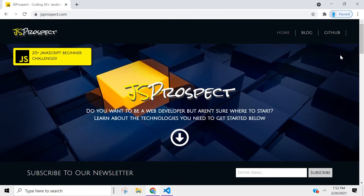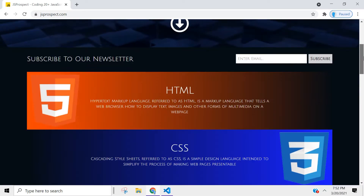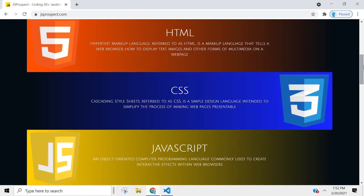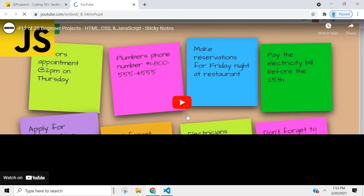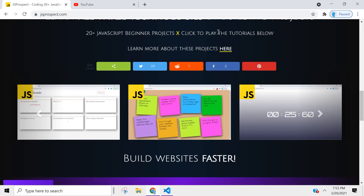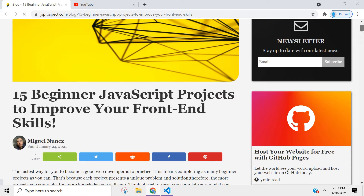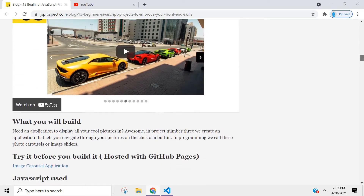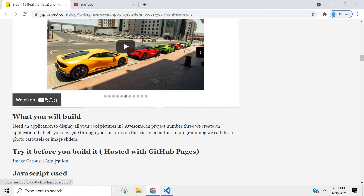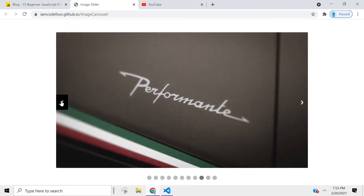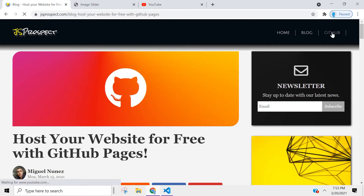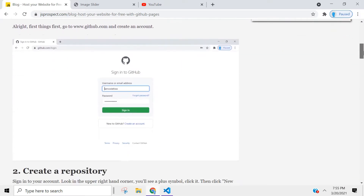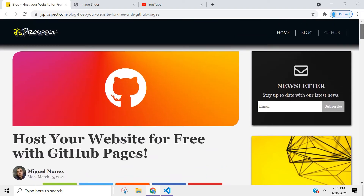I created a website dedicated to the projects we're going to be building in this series. You can find it at jsprospect.com. I also talk about the technologies you need to become a web developer, and you can access the tutorials directly from there. I also wrote a small article that talks about each project — you can even test the project out before you build it. If you want to learn how to host your applications, I wrote an article showing how to host your website for free with GitHub Pages. There are only four steps, so it's very simple.